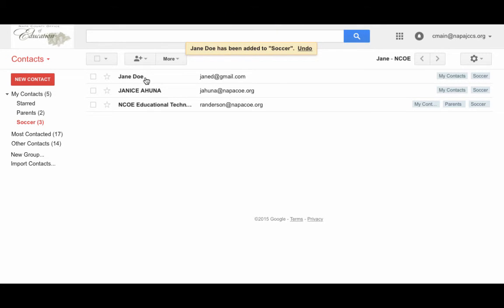Now Jane Doe appears as another contact within my soccer group. Contact groups are a great way to organize contacts in Gmail.